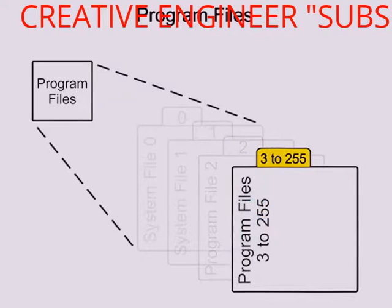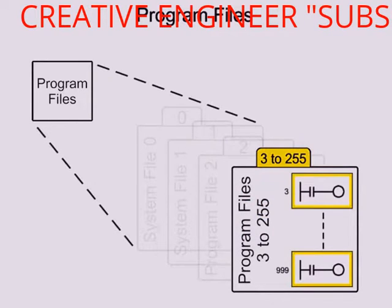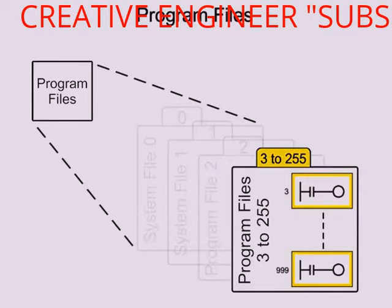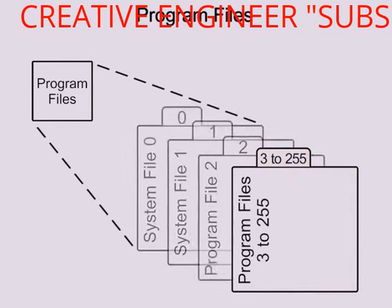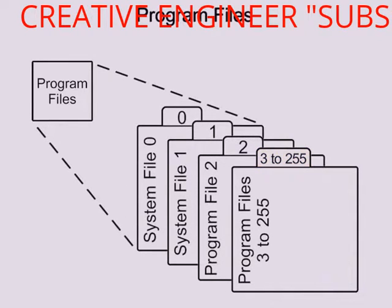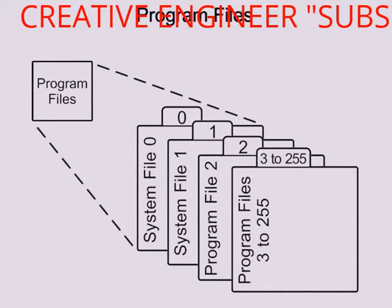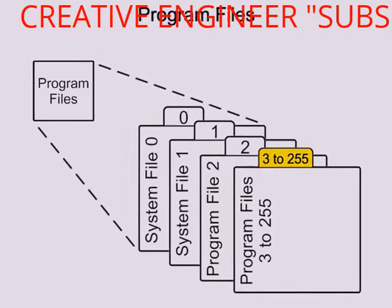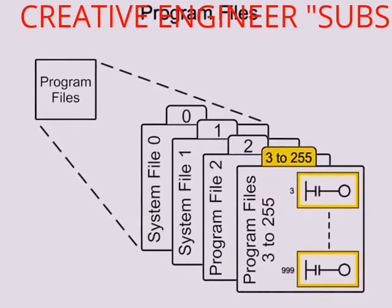Files 3 through 255 are user-created subroutine programs. The processor can store and execute one program at a time. The main program will always be in user program file 2 and program files 3 through 255 will be subroutines.